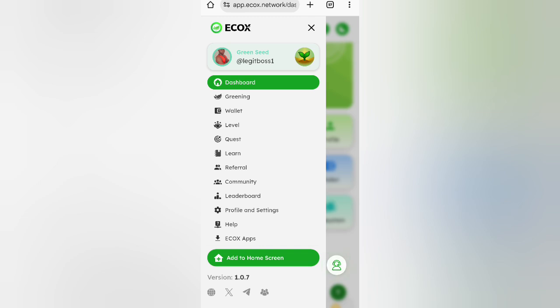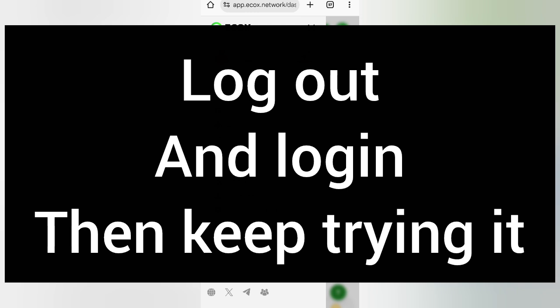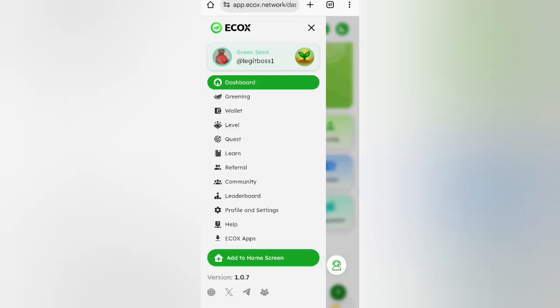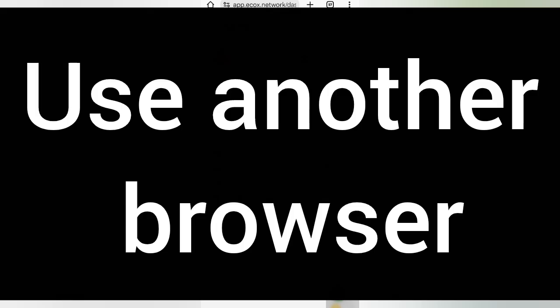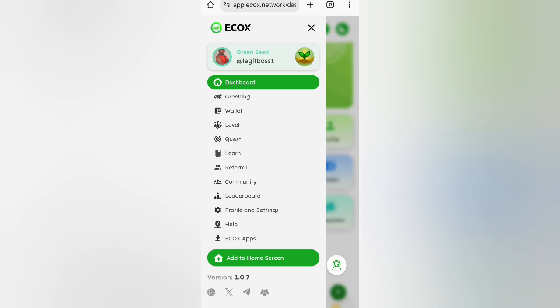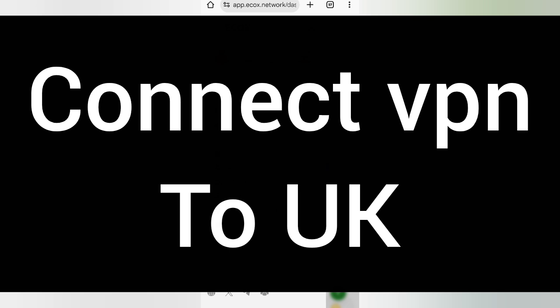Another method: if it doesn't work, log out from your account and then log back in. You can also try using another browser. If that still doesn't work, the last solution is to connect a VPN to United States. When you connect to a US VPN and try again, it might work — though it's not guaranteed.